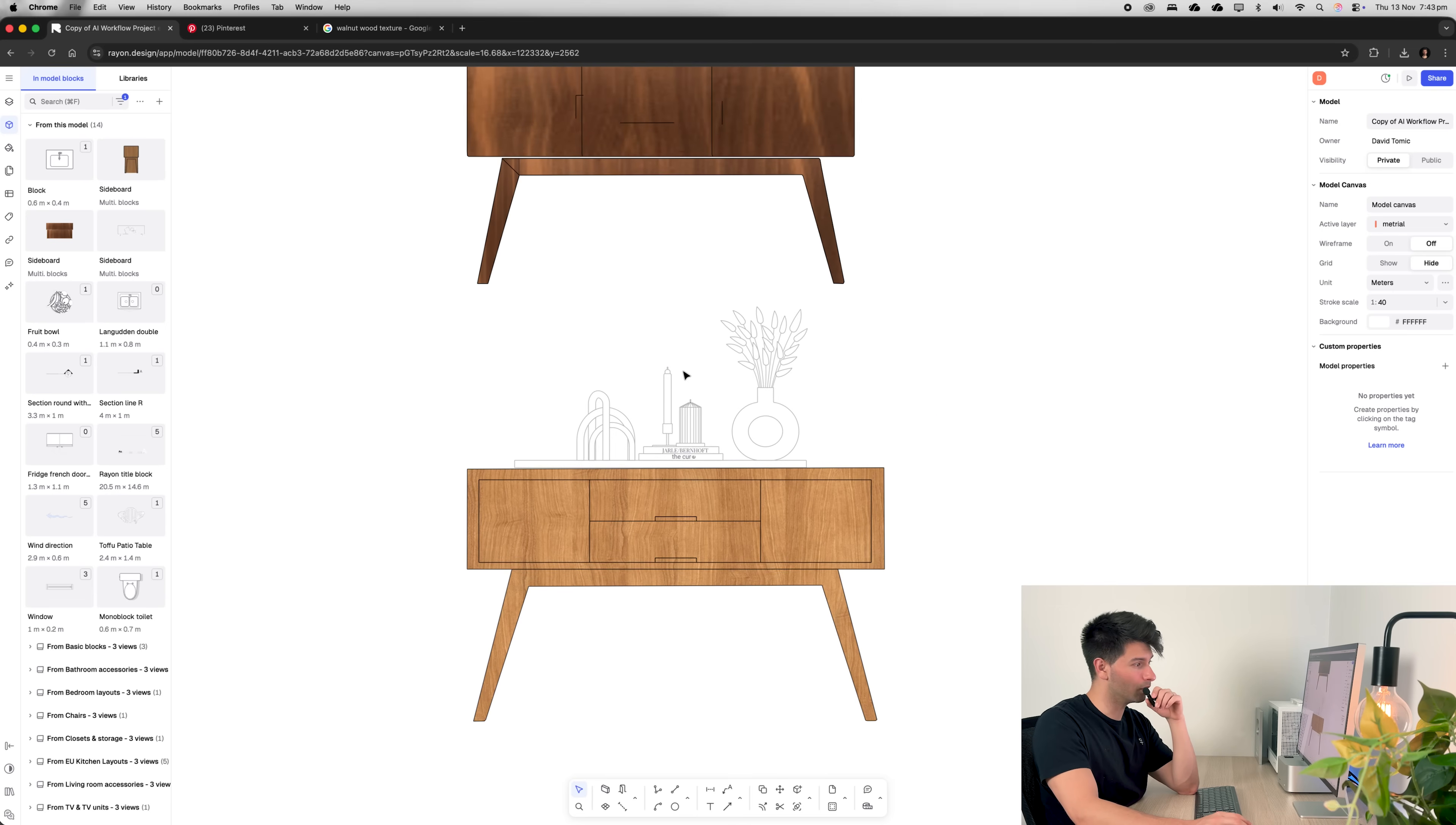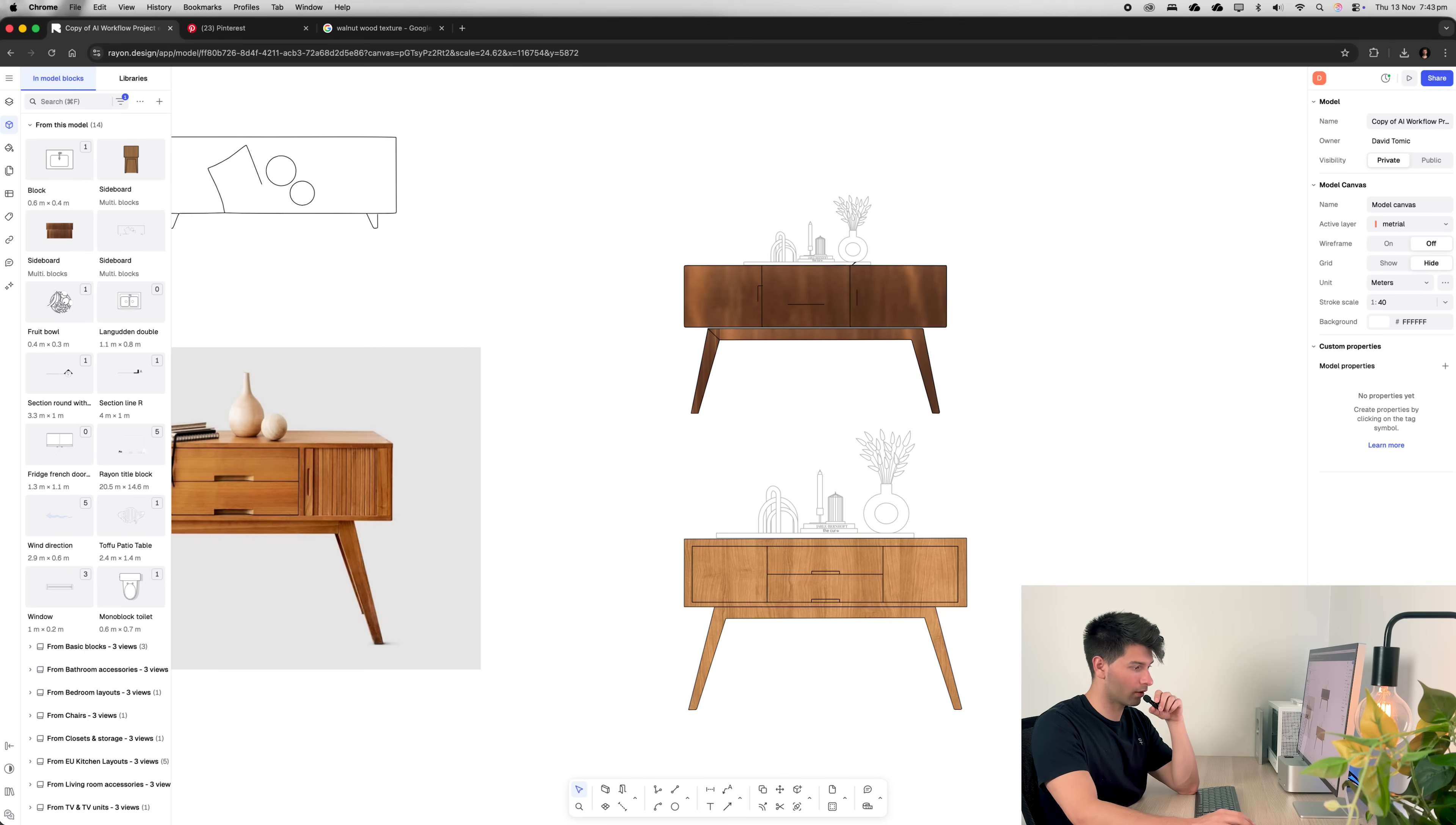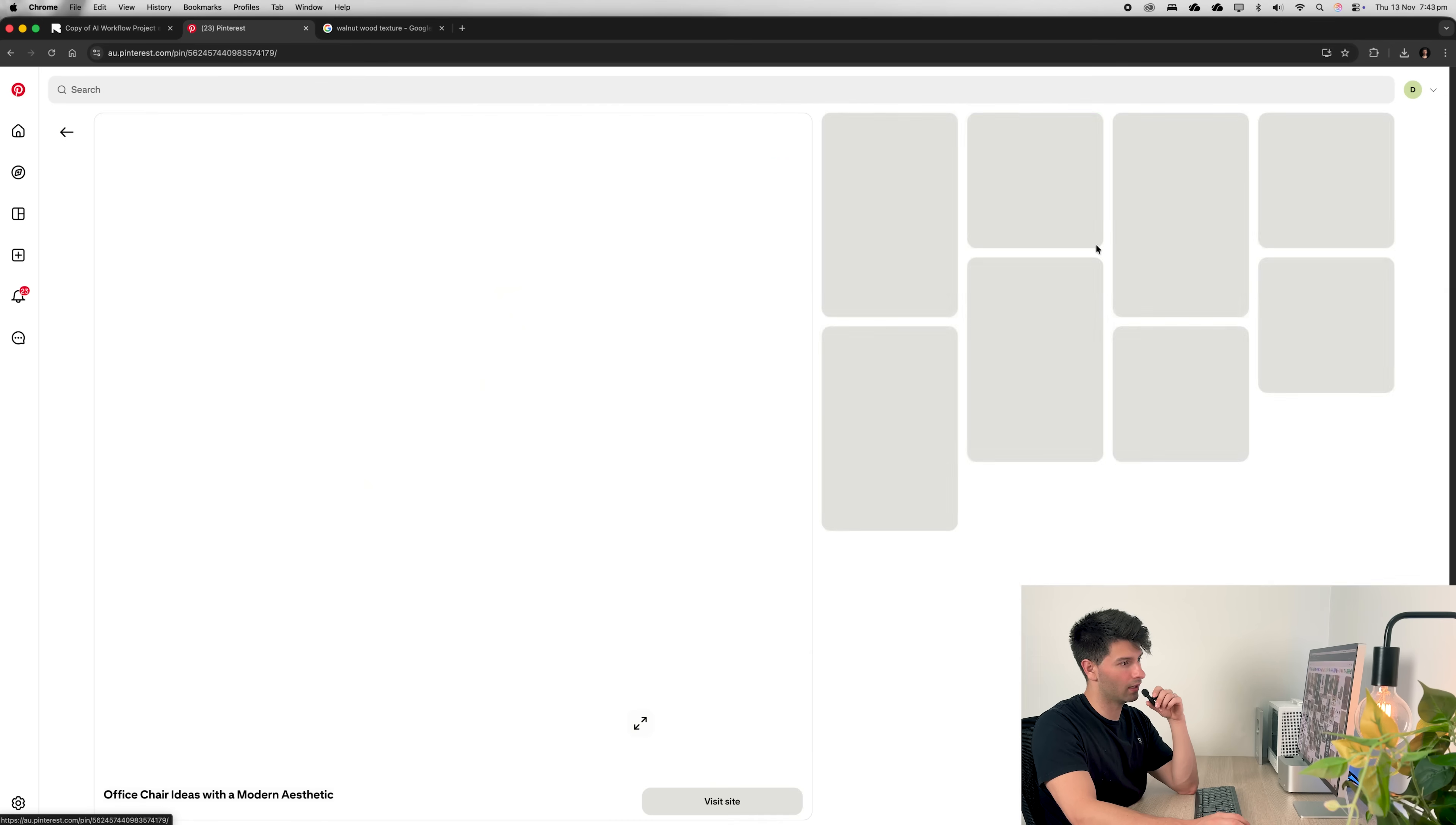If we did so, it would look something like this compared to the very quick generic model we get out of the AI generated block. If we'd repeat that process, for instance, go to Pinterest, look for an office chair. Let's say we like this office chair here. I'll just save this to my downloads.